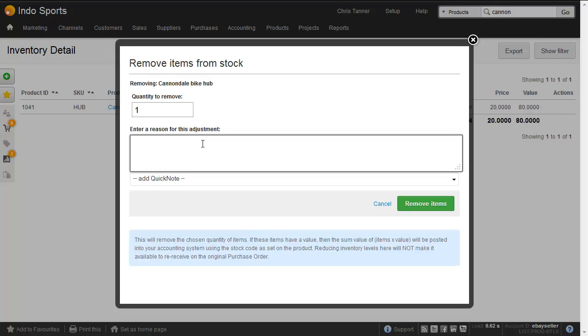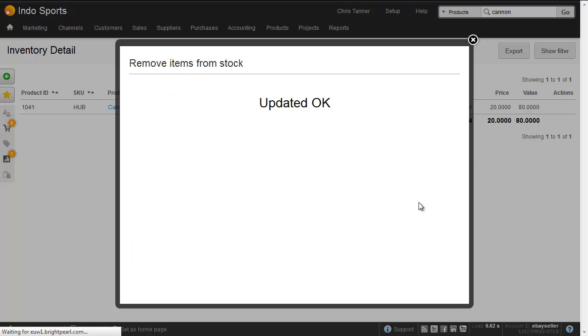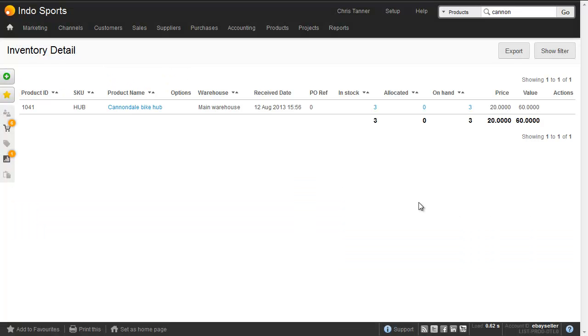So let's edit the four to remove one. We're going to add a code for this particular assembly process. And you can see we've got three hubs, and the value of inventory removed is 20. So let's do that with the other items.